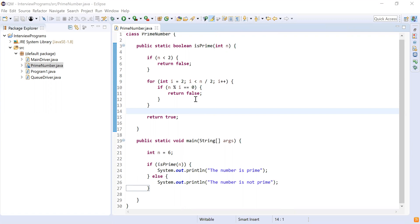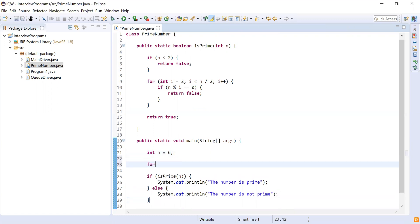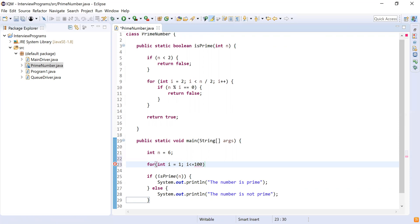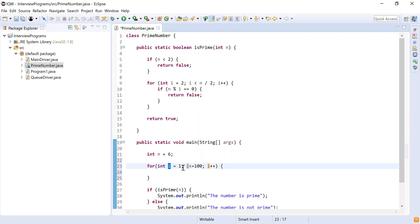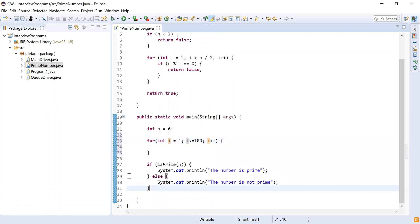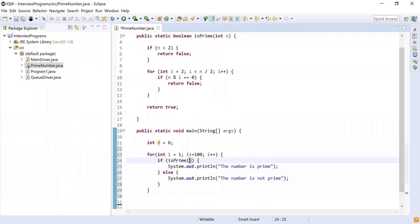Can you try to print all the numbers which are prime from one to hundred? So we want to print all the prime numbers between one and two hundred. For that I need a for loop: integer i equal to one — because we want to print from one to hundred — i less than or equal to one hundred, then i++. From this for loop I'm going to call the isPrime method and pass each element i from one to hundred.